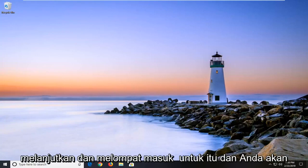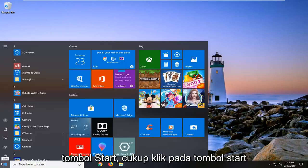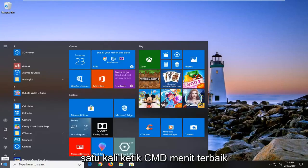We're going to go ahead and jump right into it. You're going to start by opening up the start button. Just left click on the start button one time.